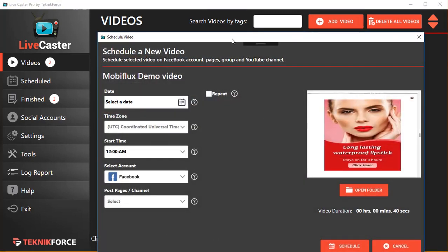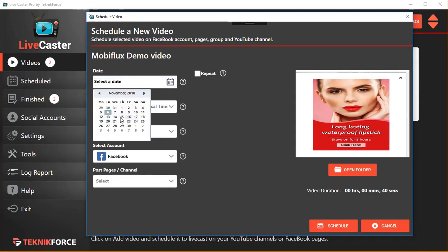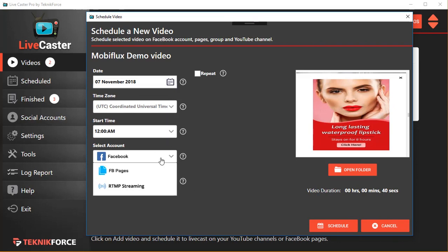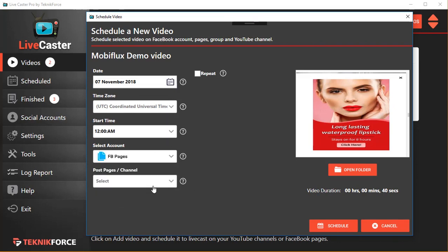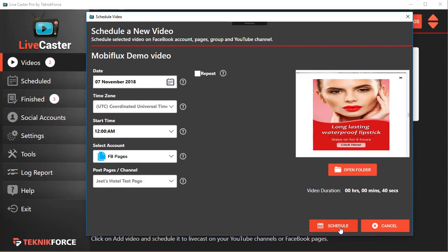No other software will give you such out-of-the-box scheduling right inside the application on Facebook. You can schedule the date — for example, if you want to go live with the video on 7th November, you can set the time and select which account you want to go live on.